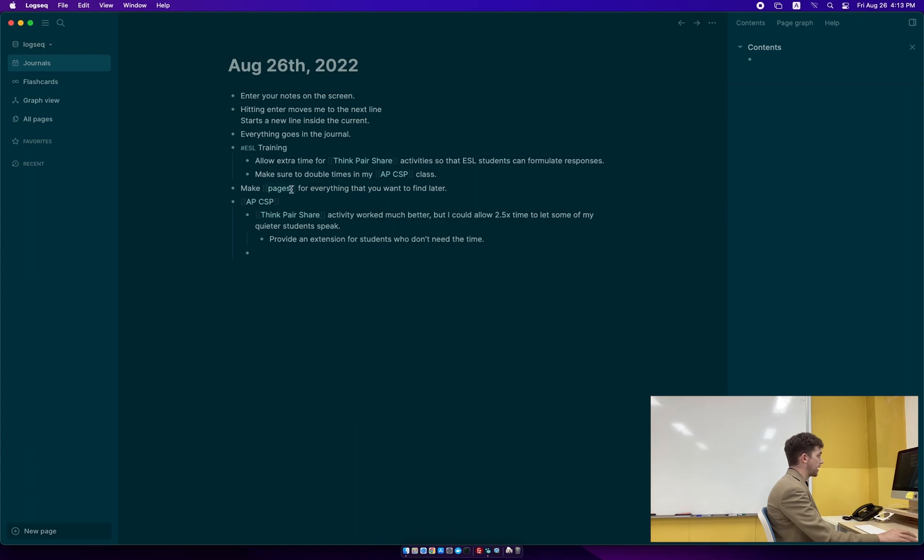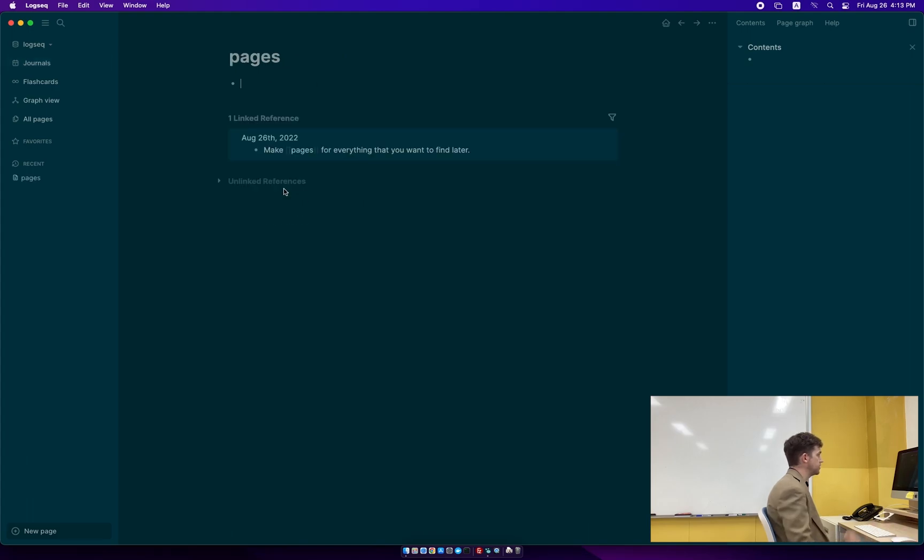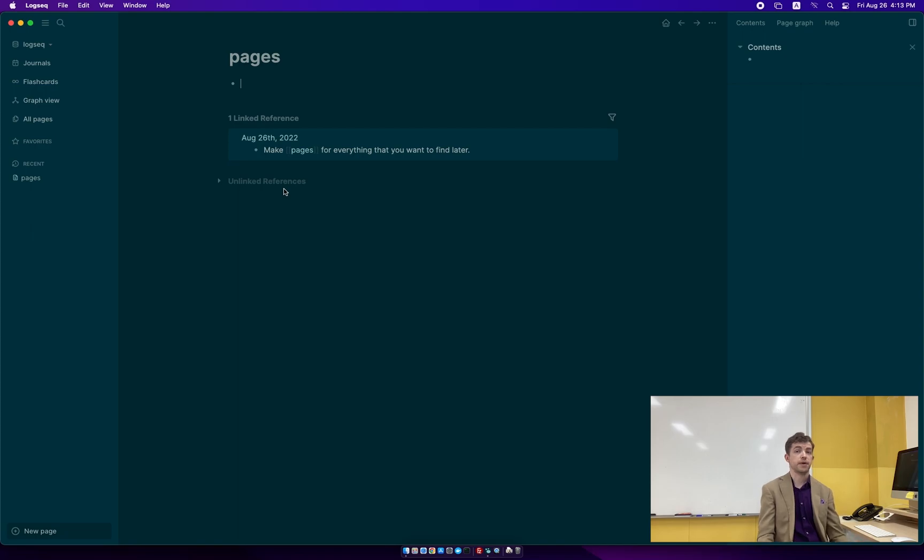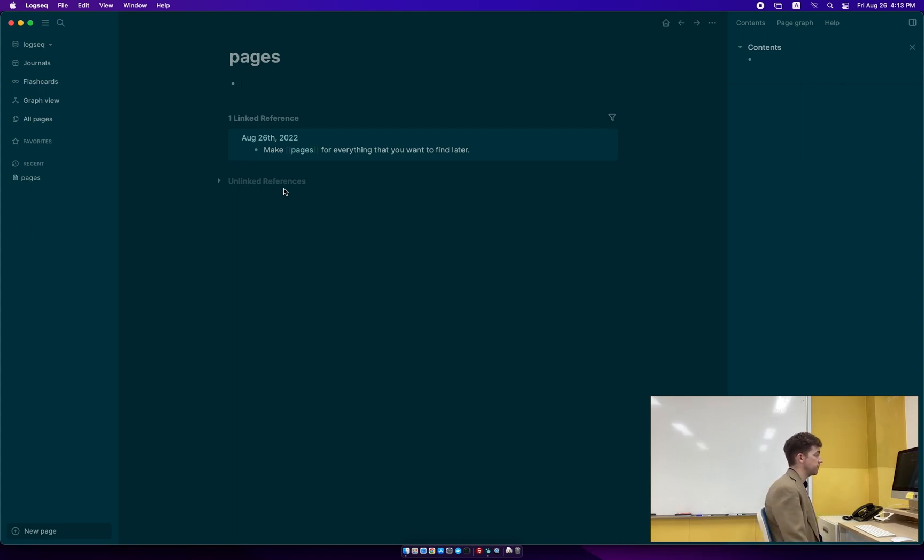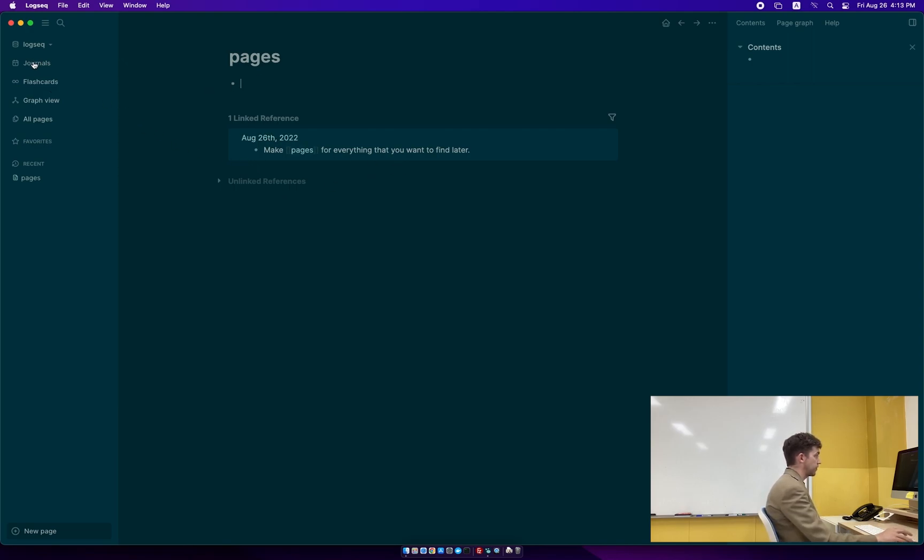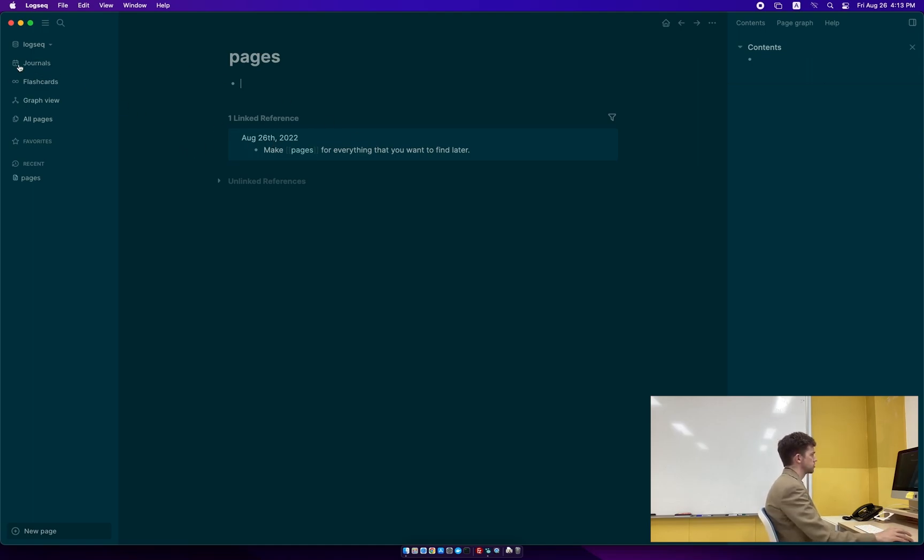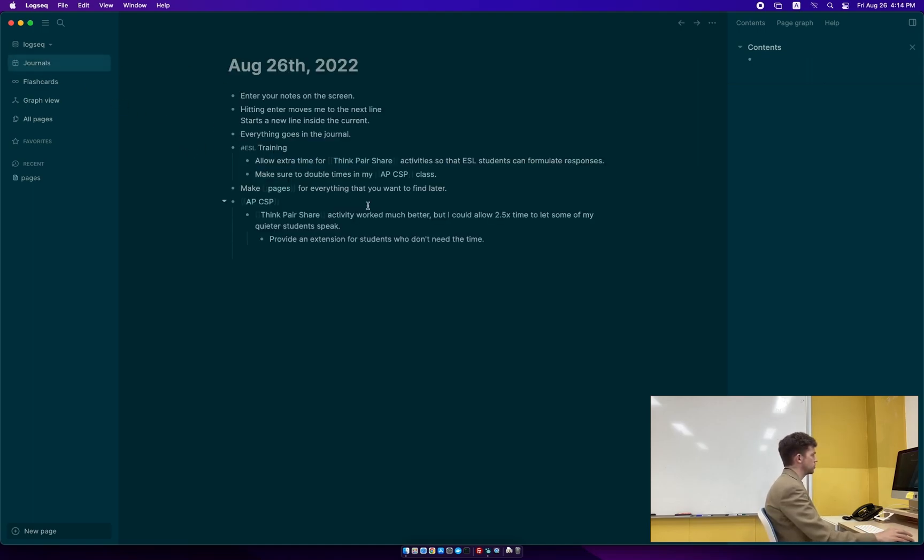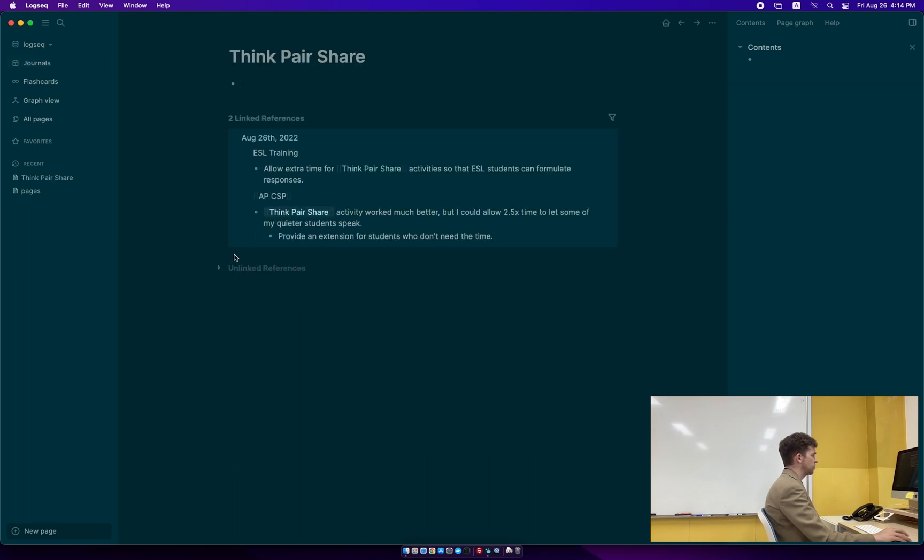But everything that's going into LogSeq starts in the journal. It goes into the journal first. So I said we're creating pages for everything. And these are actually pages. If I click on pages here, it takes me to the pages page. Just like I've left my journal page, now I'm on the pages page. And this is the final note. Use pages to find the things you want to find later. Pages is a bad example because there's only one link to it. But if I jump to, for example, think-pair-share, I can see here I learned about it in ESL training, and then I used it in CS Principles.